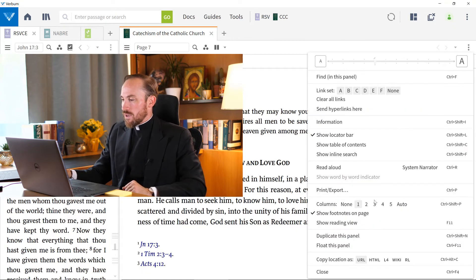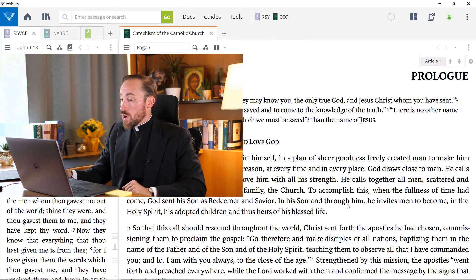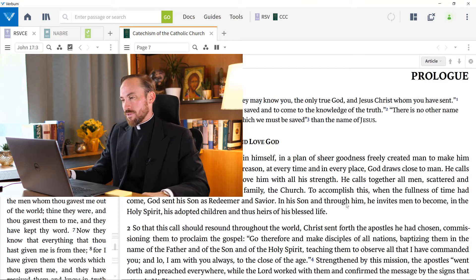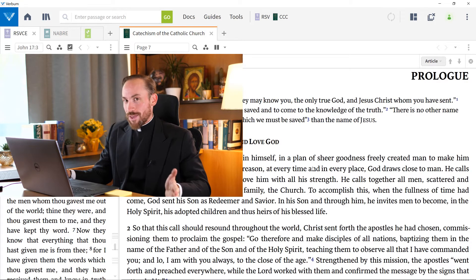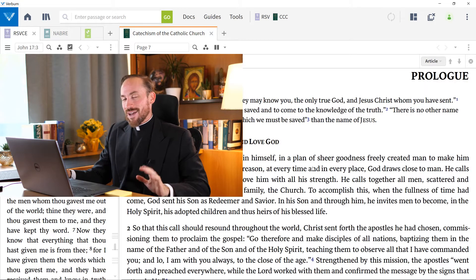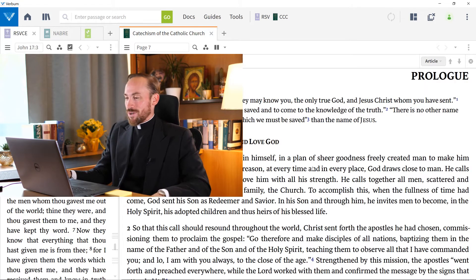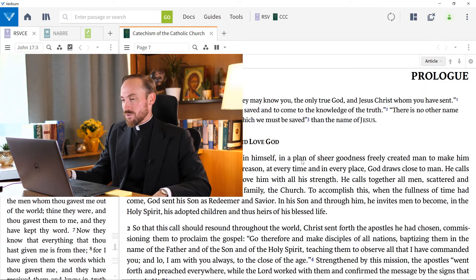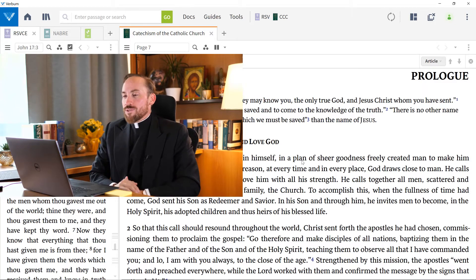If I change to no columns, well, then I won't have any footnotes. I need to have at least one, at least one column to see the footnotes.